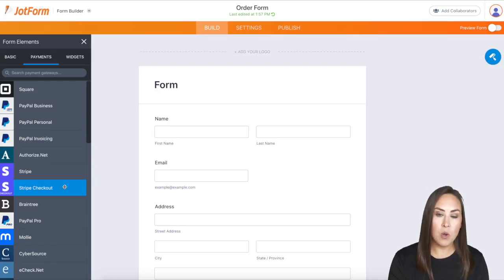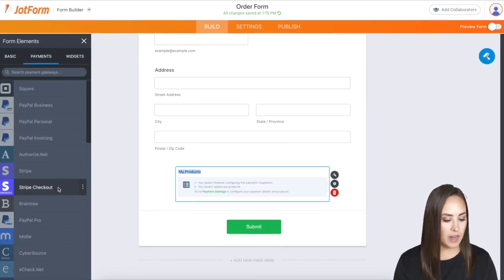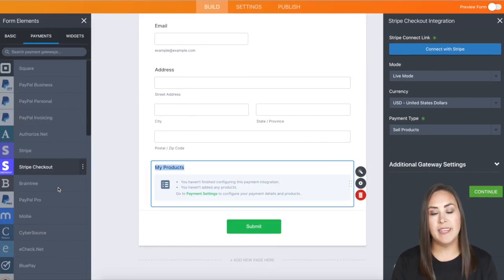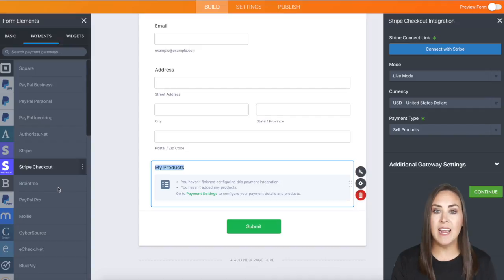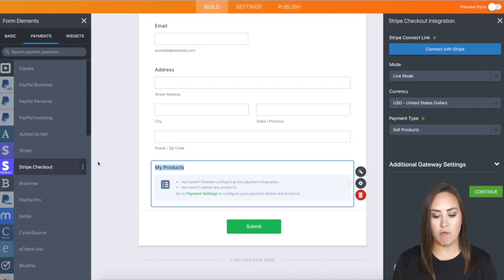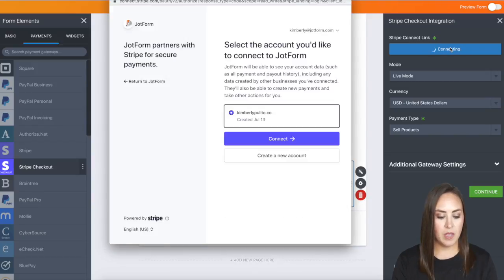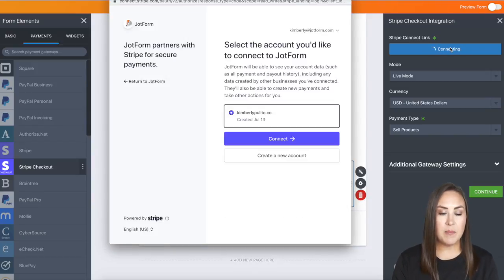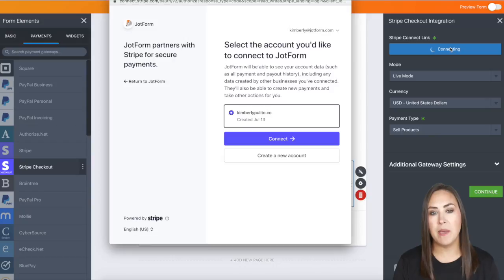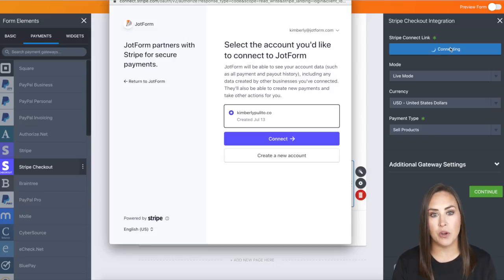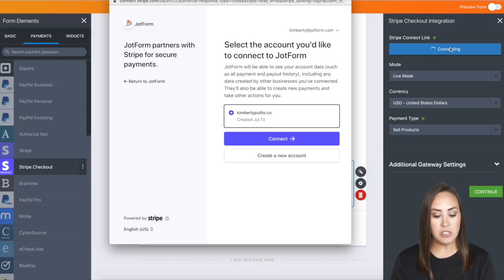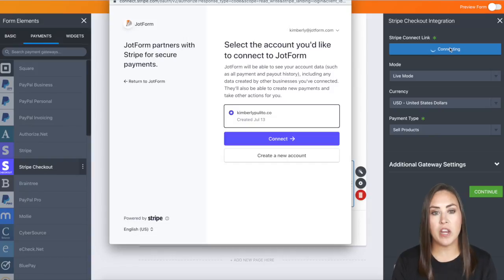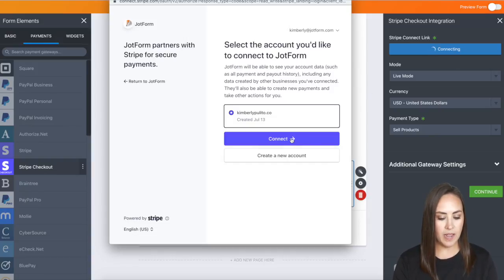I'll choose Stripe Checkout. The first thing you'll see is that we need to connect our Stripe account to JotForm. I'll click the blue button on the right-hand side: Connect to Stripe. Because I've connected Stripe before, it will automatically bypass the normal username and password. You'll want to enter that in first, but since I've already done this, it already knows me. I'll click Connect.